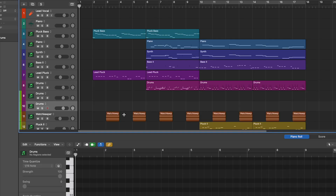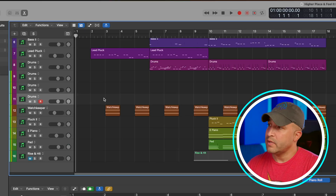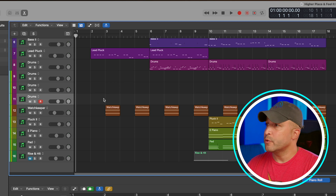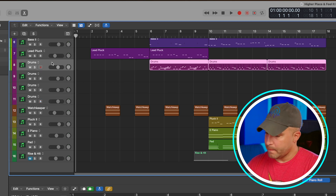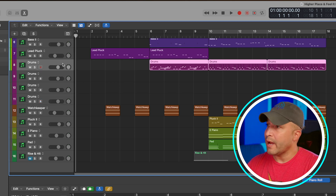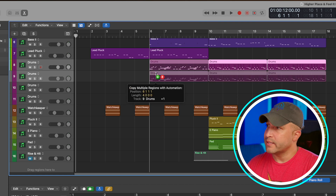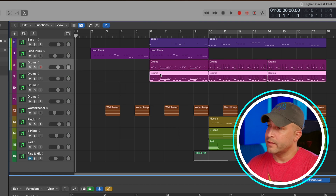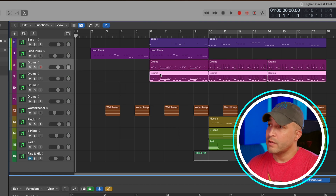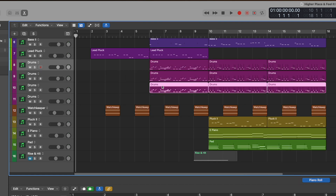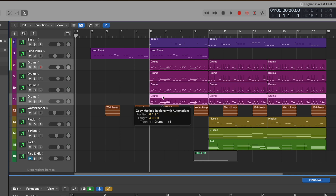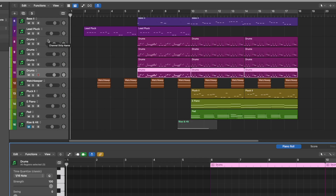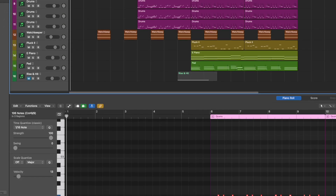So let's duplicate this three times. Now that we have those duplicated tracks, let's click the drum track. I'm going to hold Option and drag down, then let go. Still holding Option, I'm going to do that two more times to copy everything.